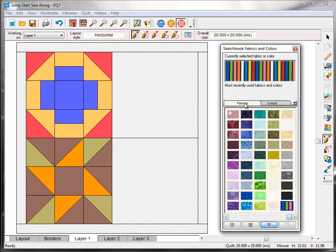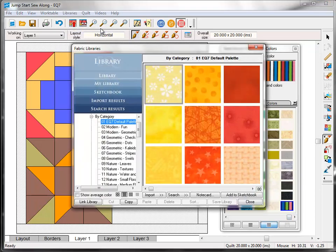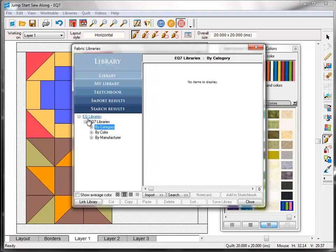Now this is a great group of fabrics to start with, but let's see how to add more fabrics to our project. On the top menu bar, click Libraries, Fabric Library. EQ7's Fabric Library has over 5,000 fabrics ready to use. These are fabrics from the top fabric companies that we've scanned for you. Now the fabric library works just like the block library did that we used in the first lesson. I'm going to click this little minus sign to close this up.